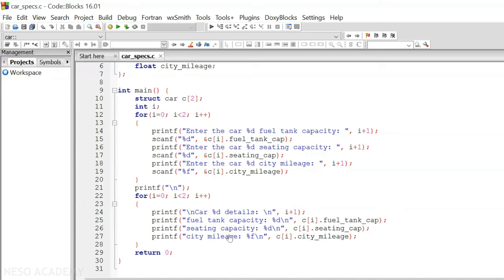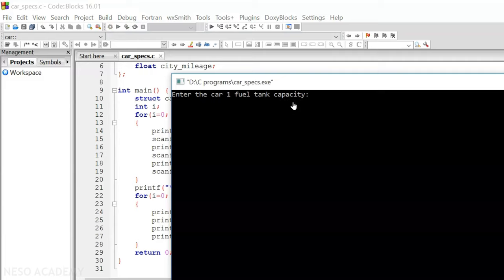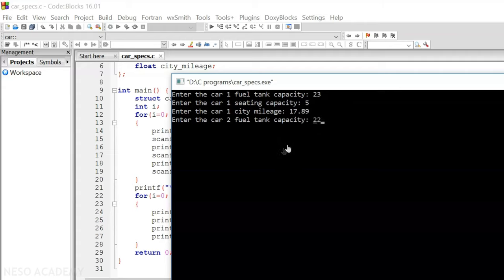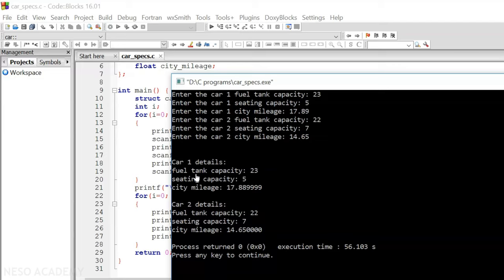Now let me execute this code and see what happens. It is asking to enter the car one fuel tank capacity — let's say it is 23. Then it asks for car one sitting capacity, and car one city mileage. Then it asks for car two fuel tank capacity, and we enter the rest of the details. The output shows: car one details — fuel tank capacity 23, sitting capacity 5, city mileage 17.889999. Car two details — fuel tank capacity 22, sitting capacity 7, city mileage 14.65000.